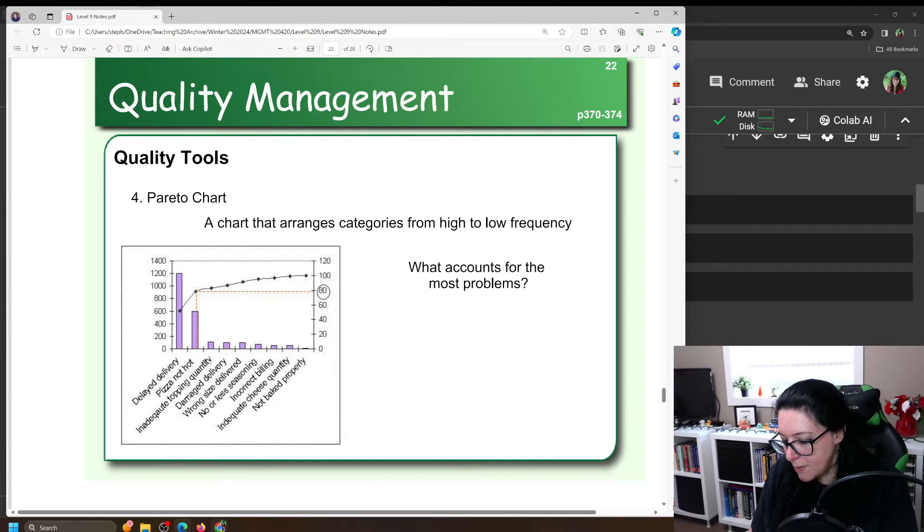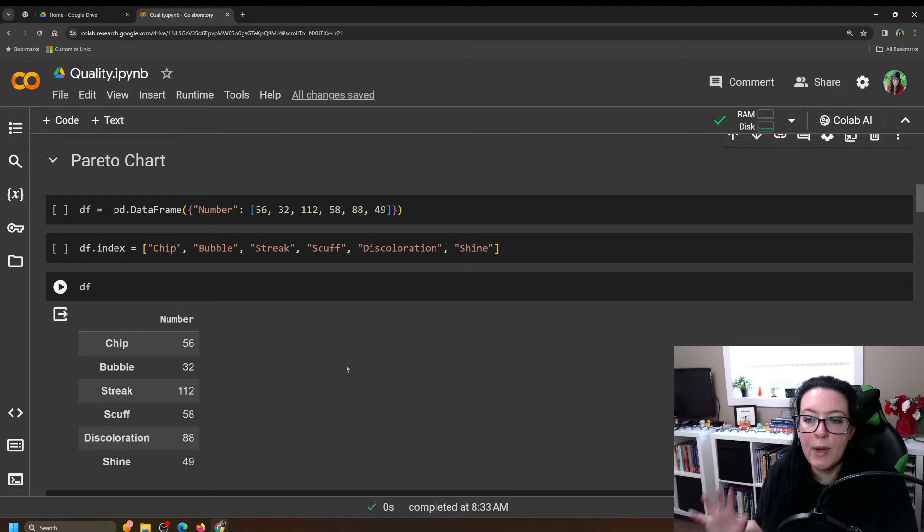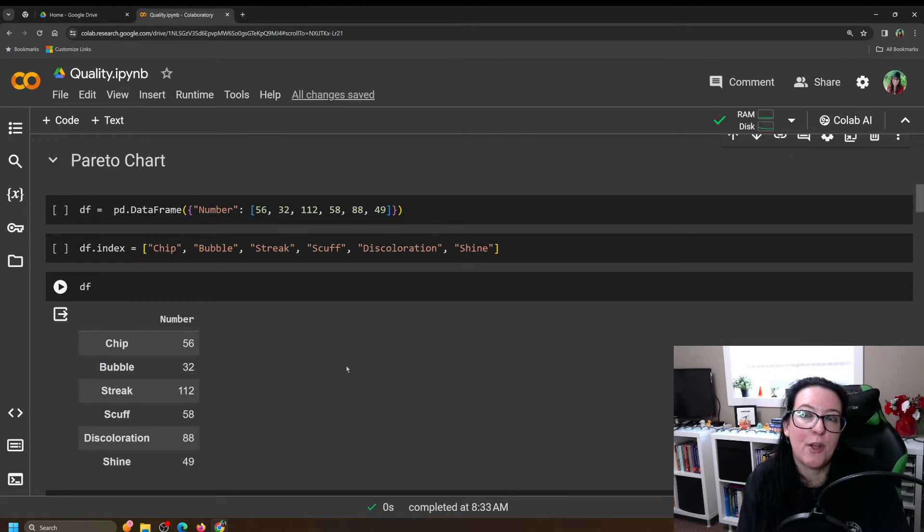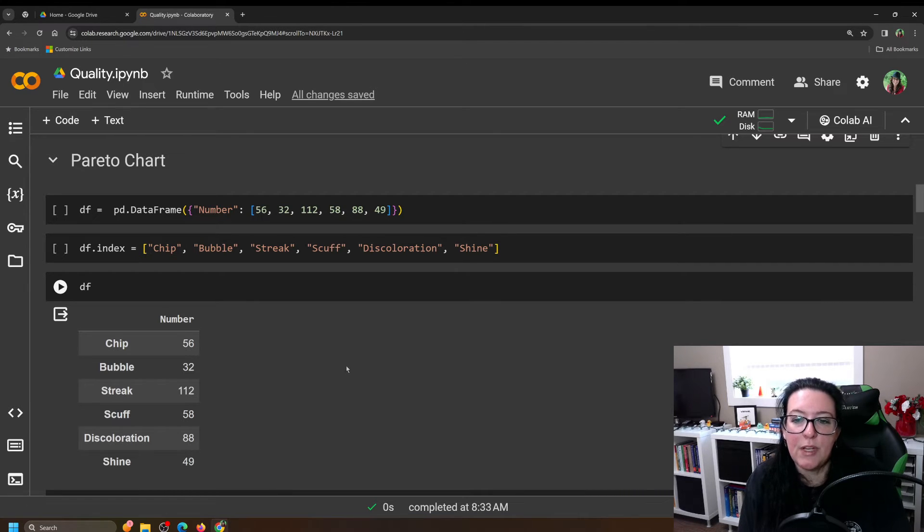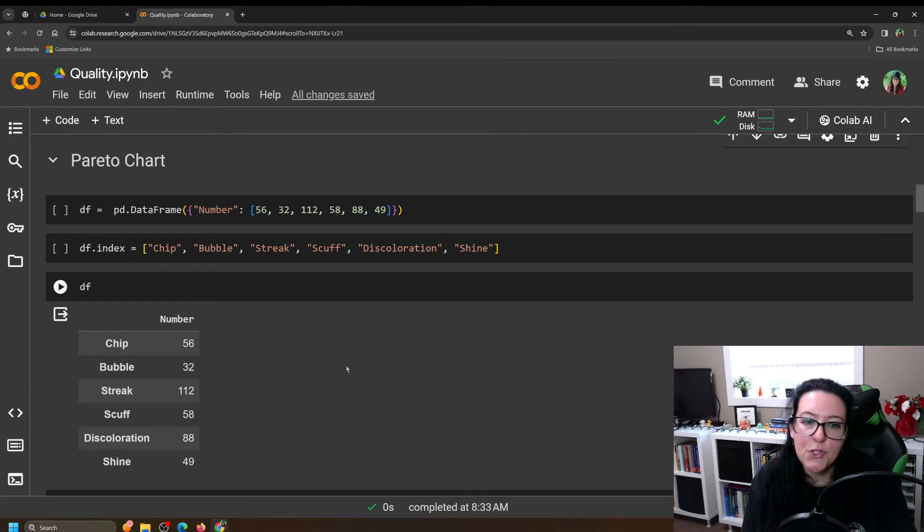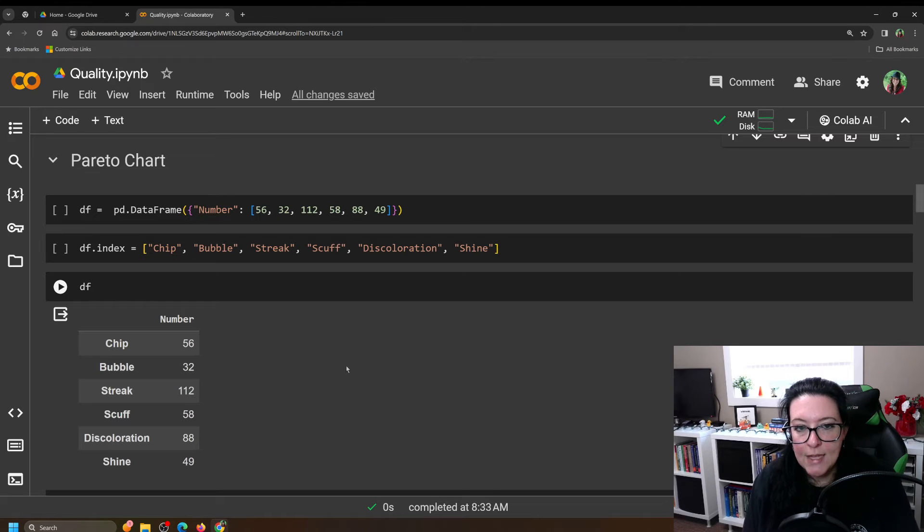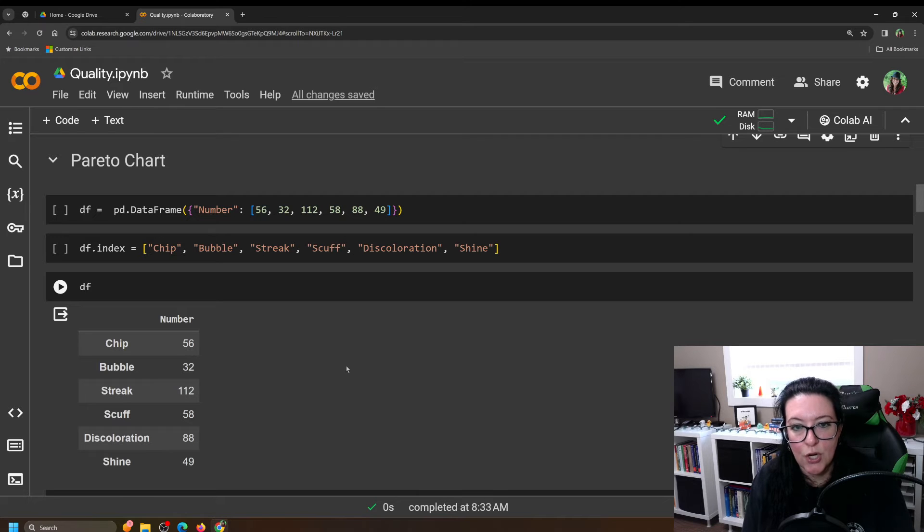Well let's go into Python here and let's suppose that we are looking at paint. So maybe we do paint jobs on vehicles and when it comes to issues with the paint jobs on vehicles there are complaints related to the paint chipping, bubbling, streaks, scuffs, discoloration, and shine. And so what we want to do is we want to look at how many times each of these issues has occurred.